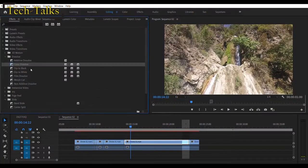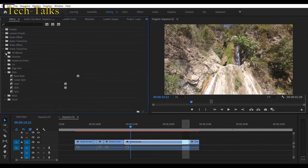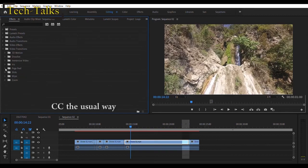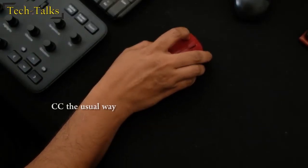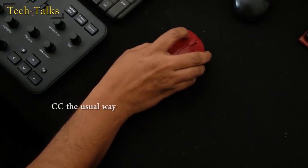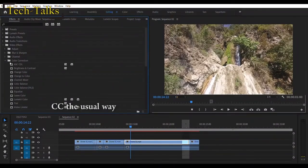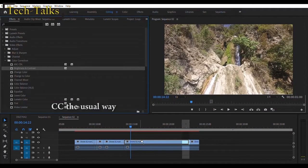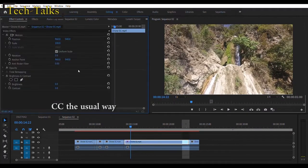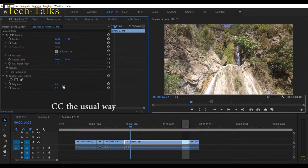Color correction works here crazily fast. No more dragging and dropping each parameter on your clip. Then going to the effect control and then working with it.